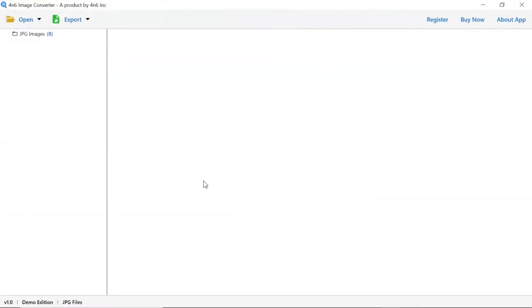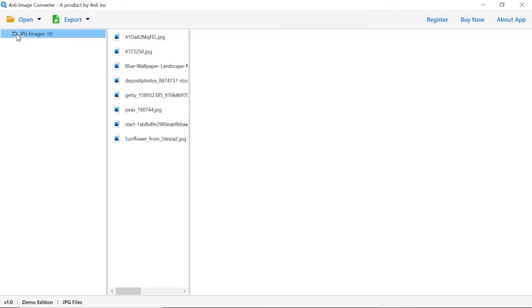Now, check the required images folder in the software panel. As you see now, all the images from the folder are listed one by one in the software interface.